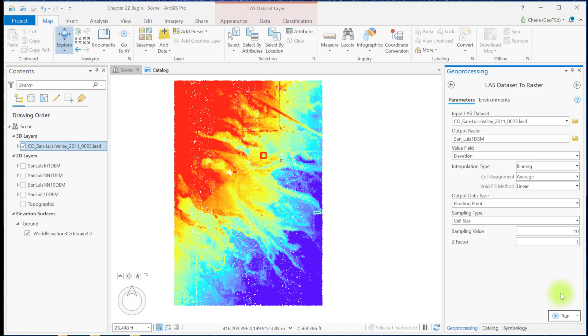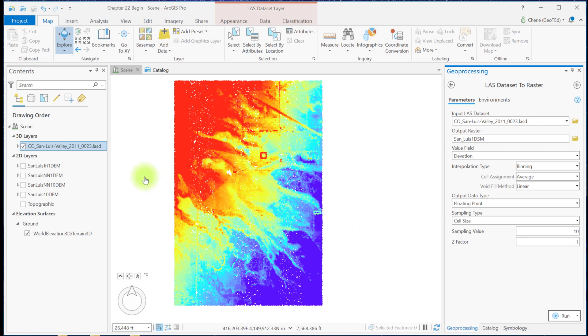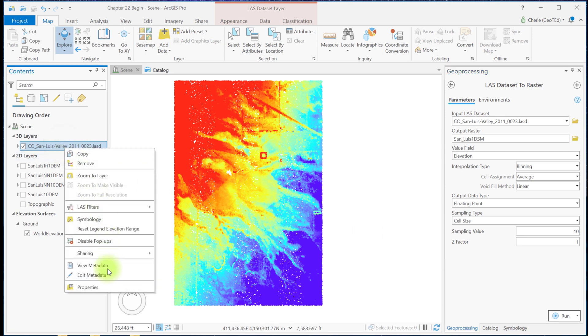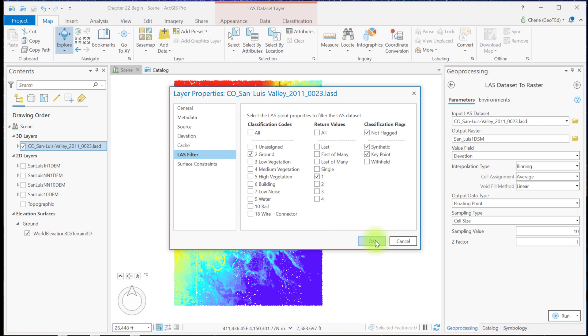Now let's prepare to create a digital surface model. Notice that I have turned off all of the DEM layers and I've collapsed the symbology. And I've turned the San Luis Valley LAS dataset back on. The first thing we need to do is set the LAS filter to first returns. The classification code doesn't matter. It's still just ground here. But the tool will only use first returns no matter what class code the point is assigned.